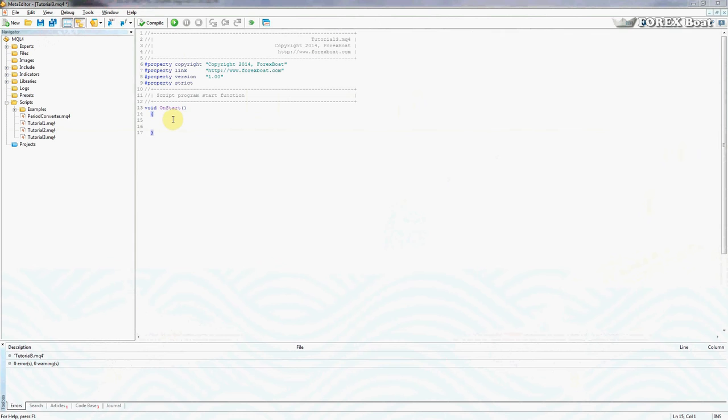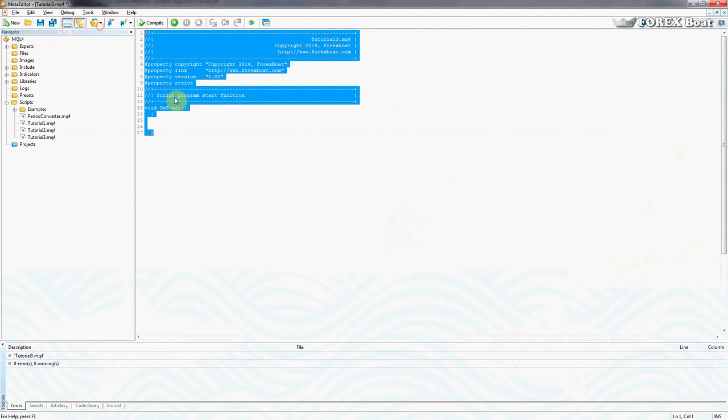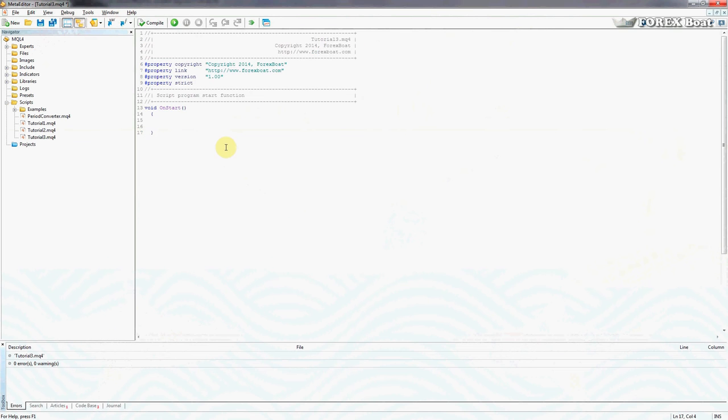As you can see here I've already started a new script called tutorial3 which you can also see on the left in the navigator.